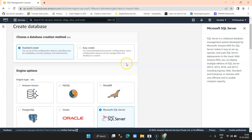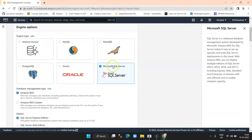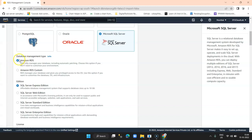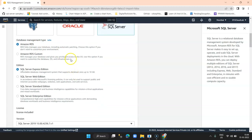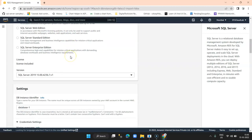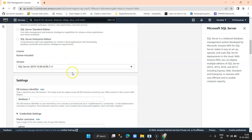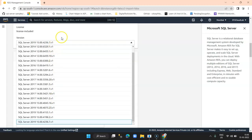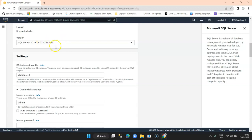I have selected Standard Create and selected Microsoft SQL Server. Then I get an option for database management type — I'm going with Amazon RDS which includes a fully managed RDS database. Then we get an option to select the edition, which is the version — for example, Express Edition, Web Edition, Standard, or Enterprise. For this tutorial I'll select SQL Server Express Edition. Then we have different version types and I'm selecting the one already selected by default.